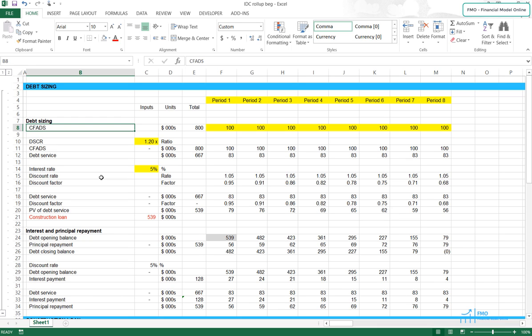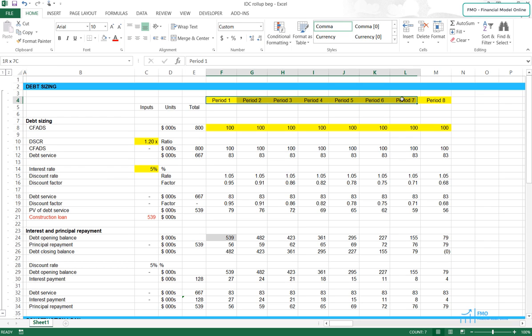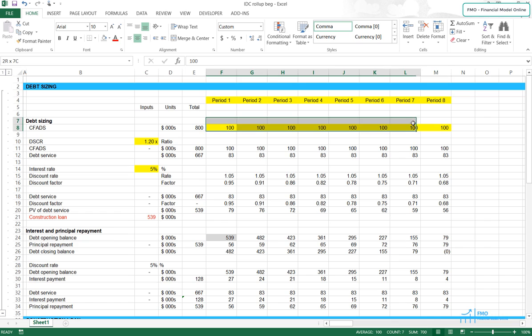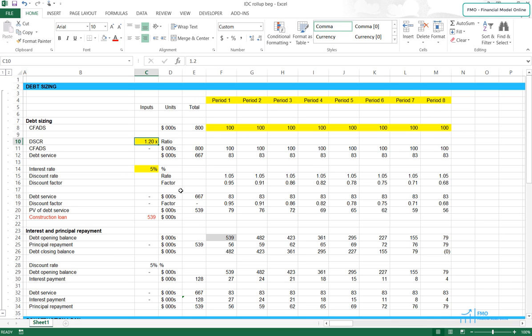Welcome back, and in this lesson we will look at the Construction Loan Interest and Fees Roll-up Calculations. Before doing those calculations, we have to size the Construction Loan. In this example, we are given the 8 operational periods, the CFADs, and the Debt Service Coverage Ratio.